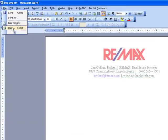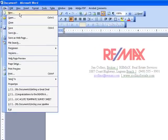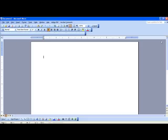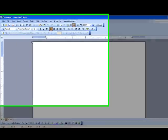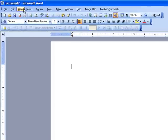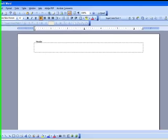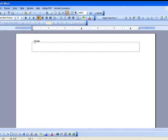First thing we'll do is open up a new document in Word. I'm using Microsoft Word 2003, Office 2003. To access the header, click on View, then Header and Footer. This will open up the header and footer selection. Right now we're focusing only on the header, so right here is where the header is.